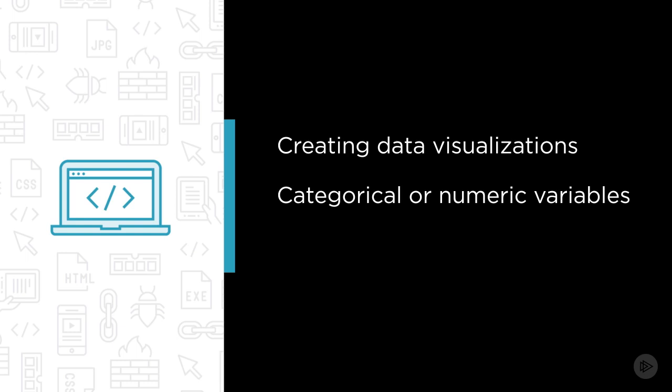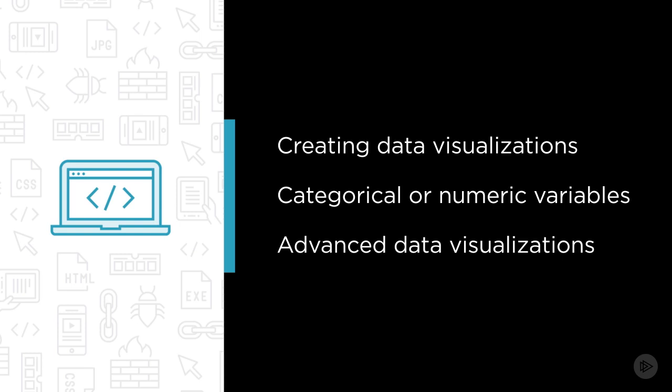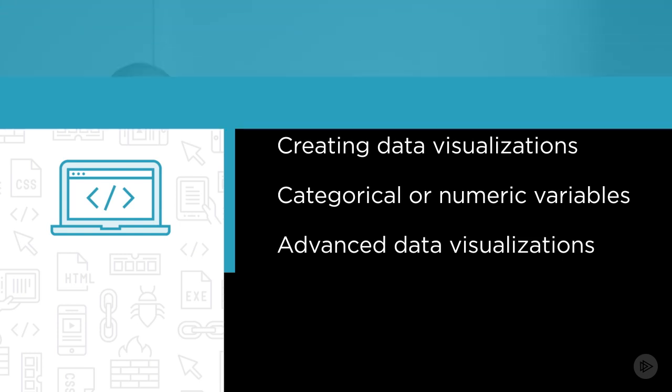Finally, we'll move beyond the basics and learn about more advanced data visualizations, best practices for creating professional data visualizations, and we'll look at a few alternatives to using R to create our data visualizations.